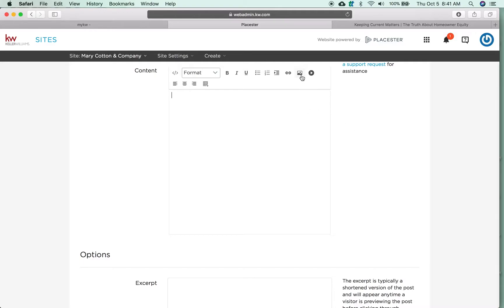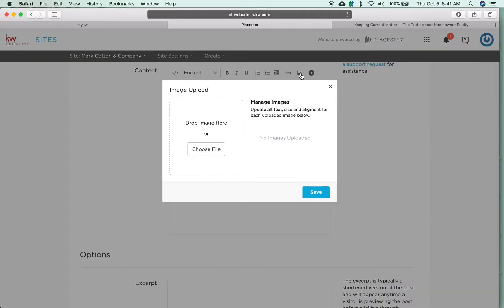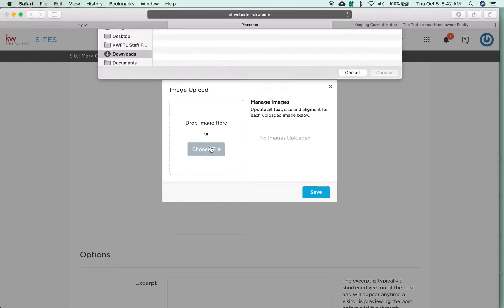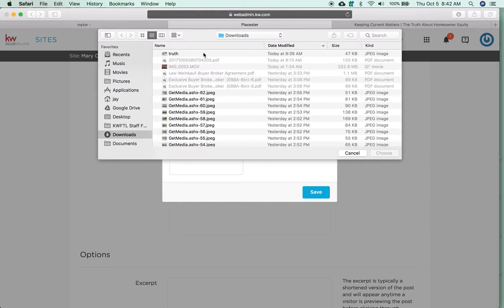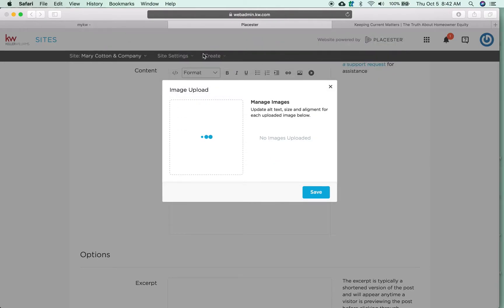So to insert an image, you click on the image icon and you're going to notice a new little menu here. You can drop the image into this place, you can choose from a file. I've got a picture ready to go.